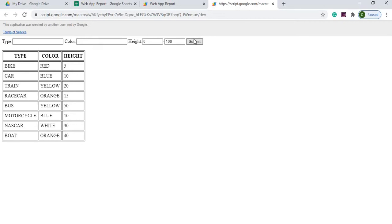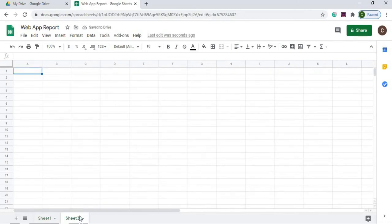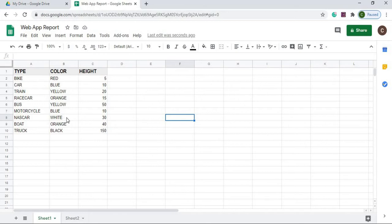Here I have a Google Sheet called 'Web App Report.' My first sheet is just Sheet 1 — that's the default name — and it contains the data the web app will pull from. I'm going to add a Sheet 2. The importance of Sheet 2 is that I use the QUERY function in Google Sheets to get my filtered data from the web screen inputs. I use it as a holding place to get my data, then take that data, turn it into HTML, and display it on the web screen.